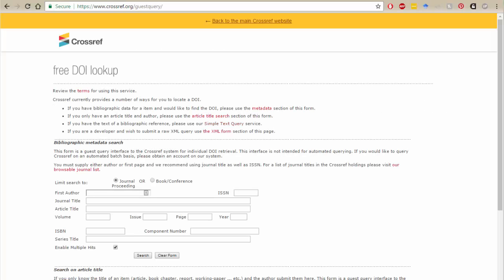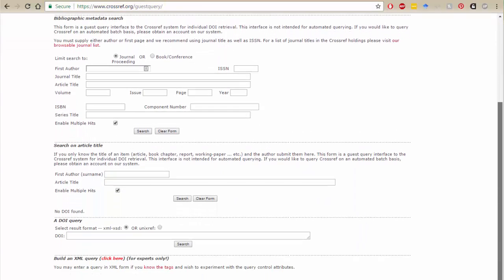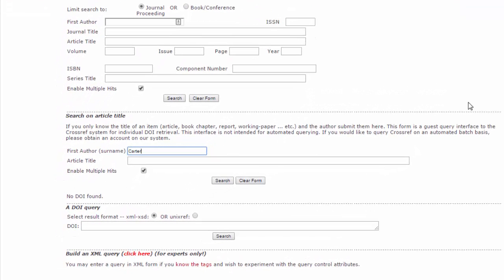If you're unable to find a DOI for your article, either in the database where you found it or on the PDF, you can use the free DOI lookup tool at crossref.org. Looking up an article on Crossref will find the DOI if the article has one. Go to crossref.org/guest-query to access the form. It's easiest to use the article title search box in the middle of the page. Enter the first author's last name and the article title and click search. If the article has a DOI, the DOI will be displayed. If the article does not have one, you'll see the message: no DOI found.